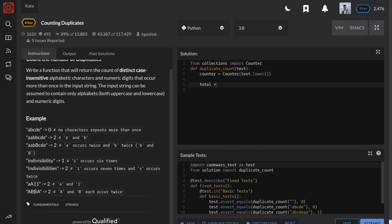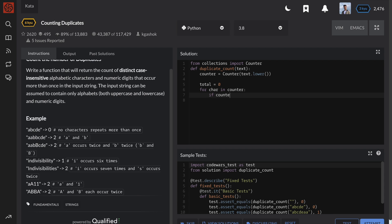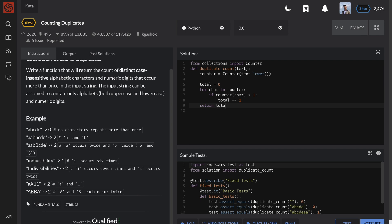For step number 2, we simply need to loop through the unique characters in our counter dictionary. If the character count is greater than 1, then we increment our total. And then of course, we can return the total at the end.